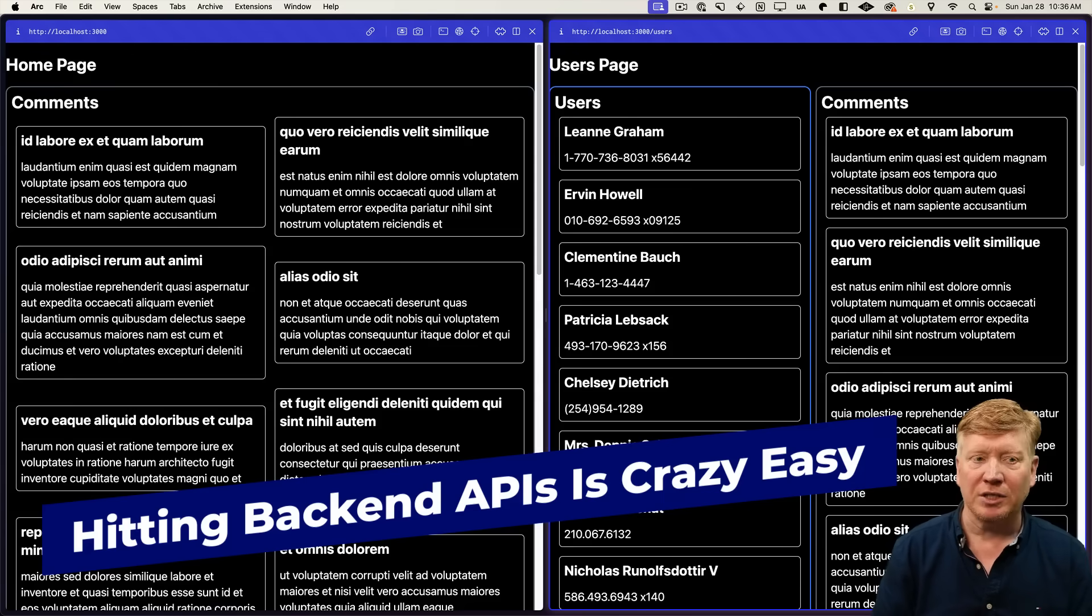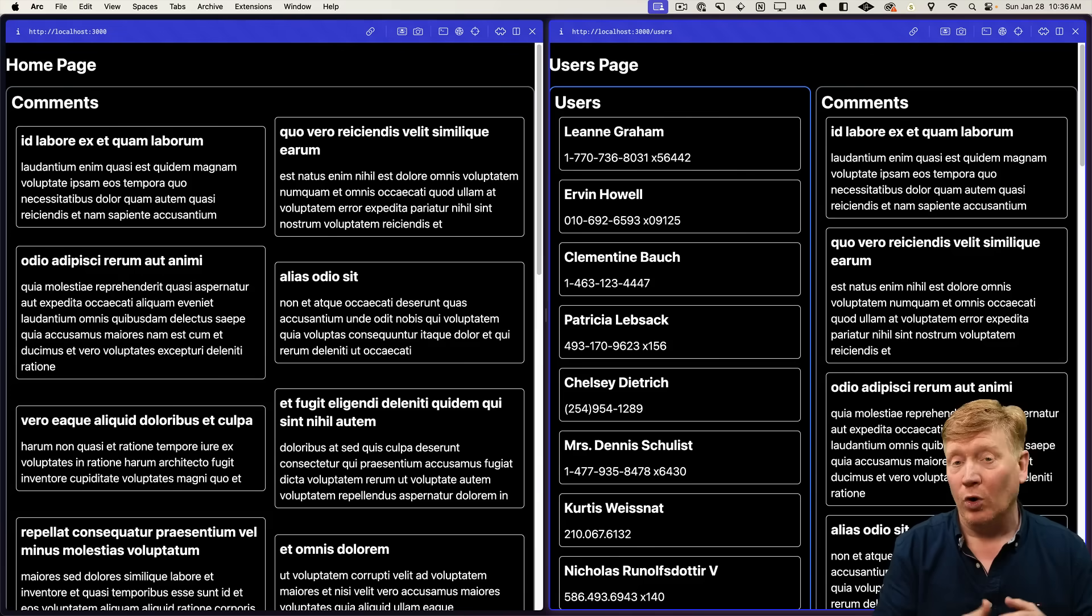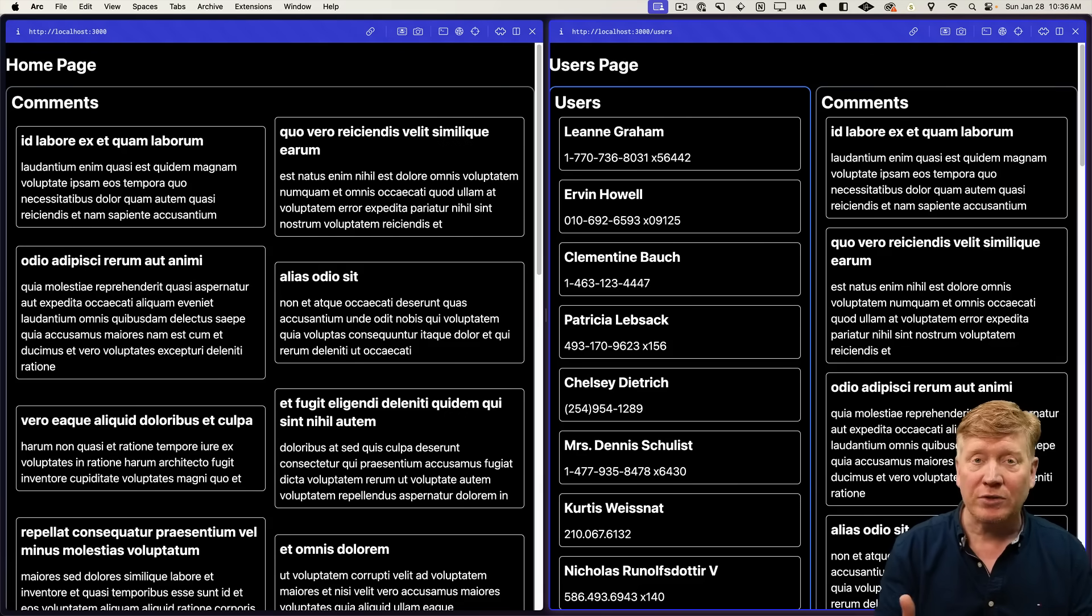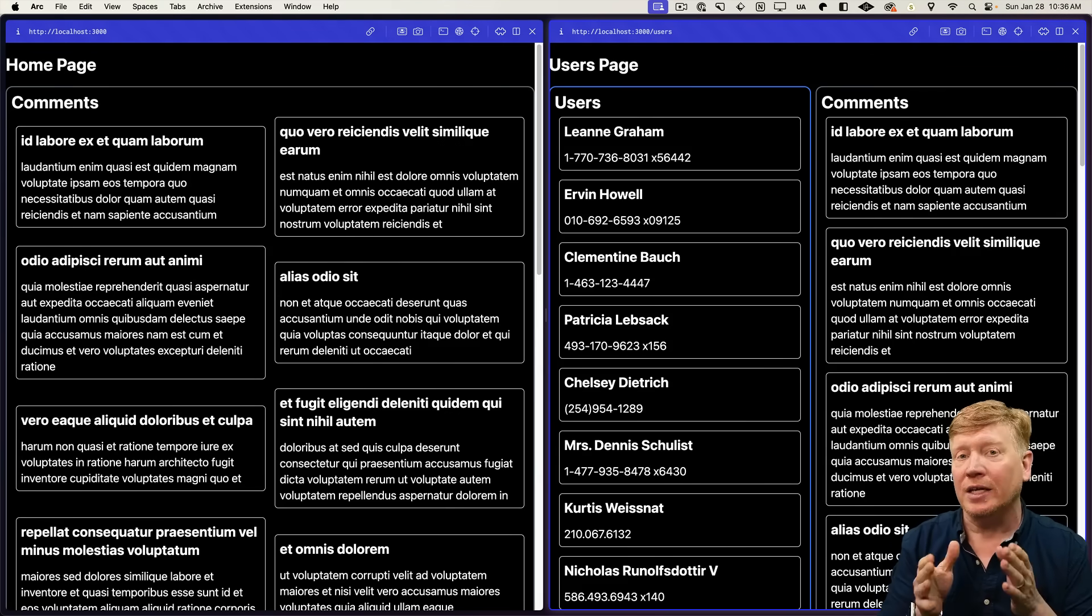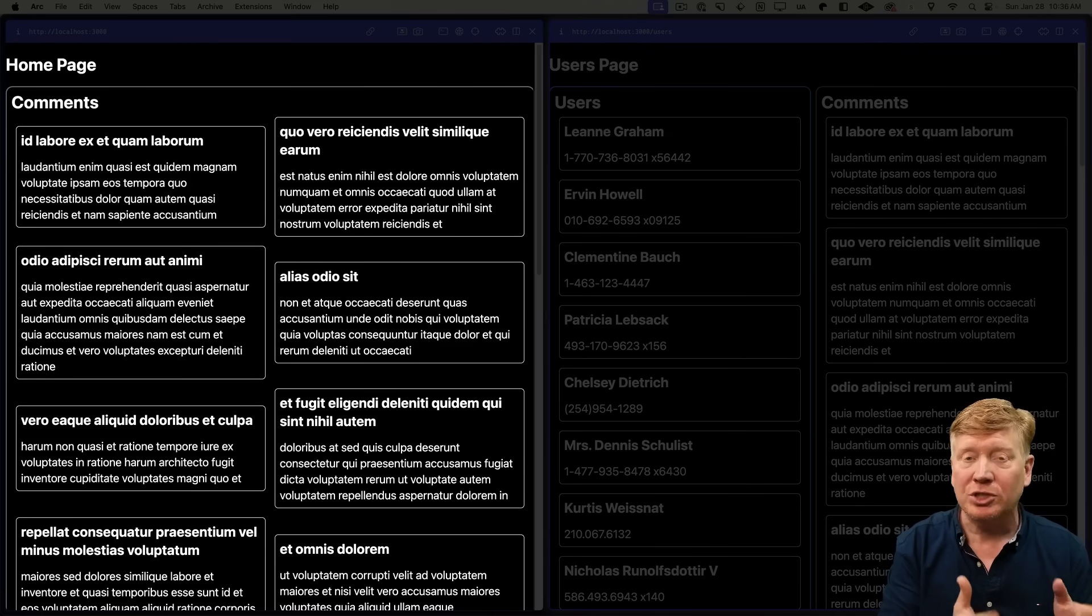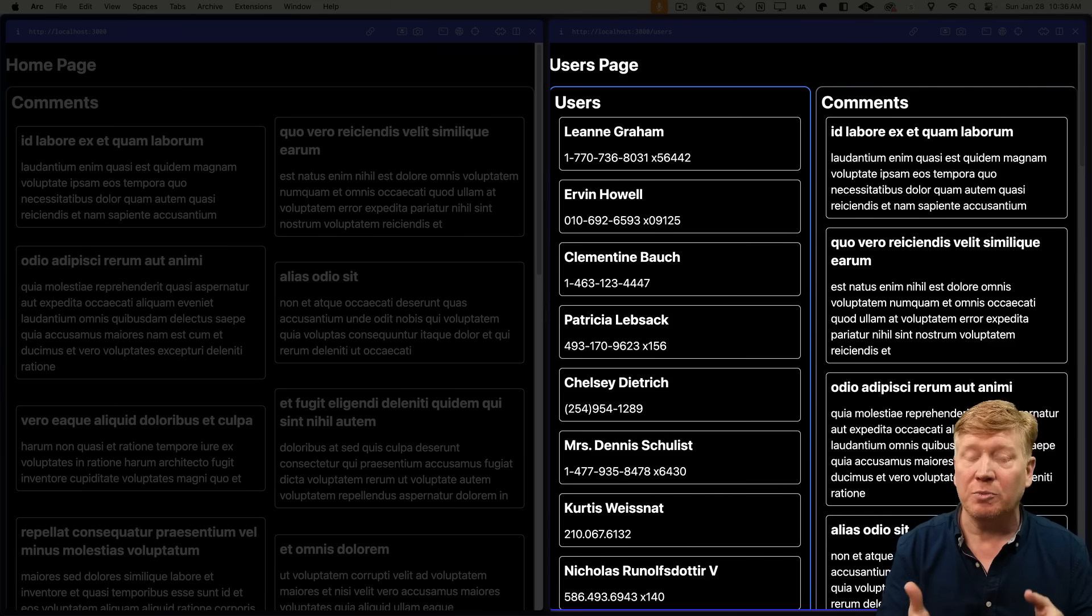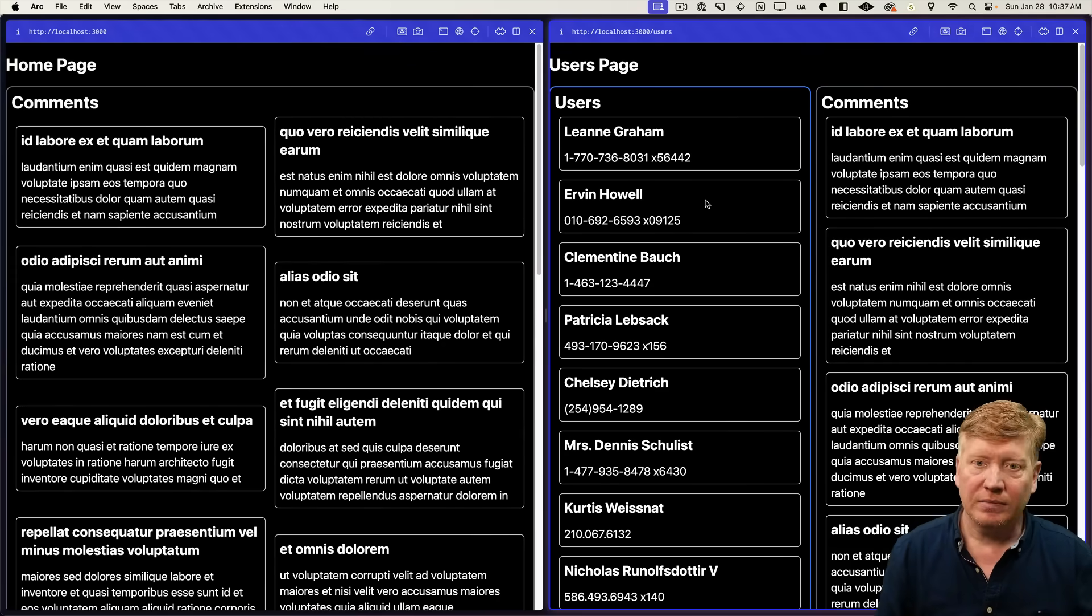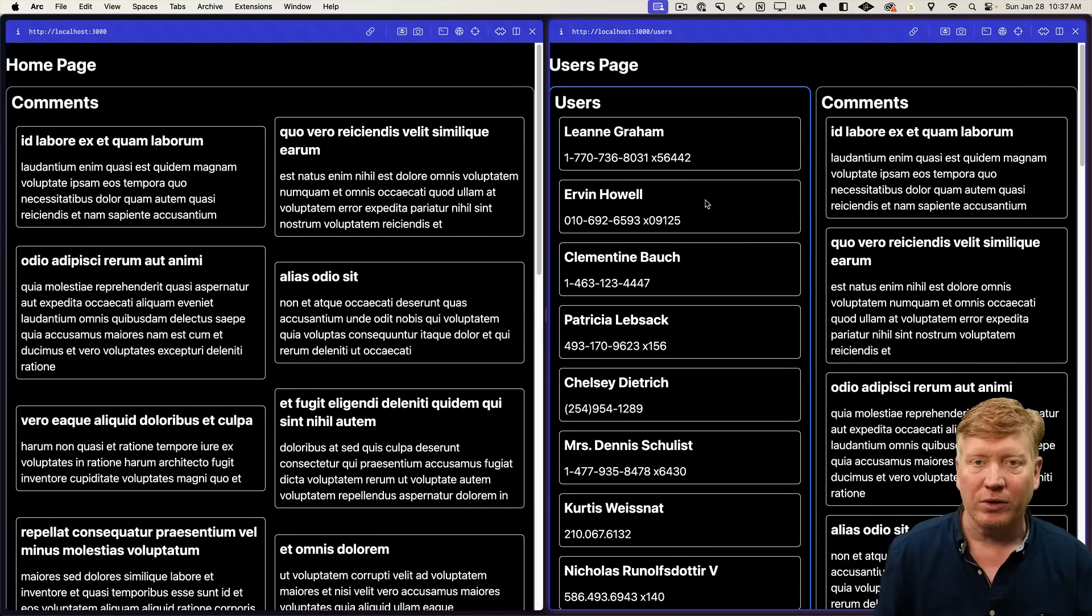All right, here's a simple test application that basically goes off and gets some test data for comments and for users. There's two routes on it, a homepage route and a user's route. Now, the homepage route only shows the comments and the user's route shows both user data and also comment.